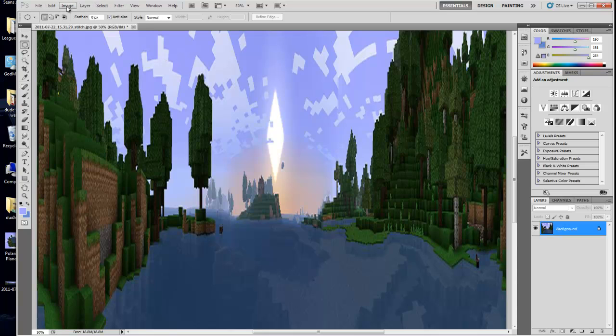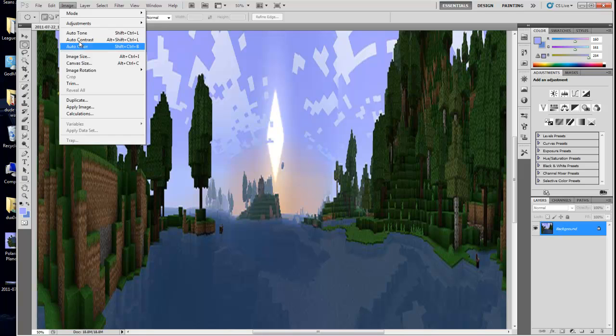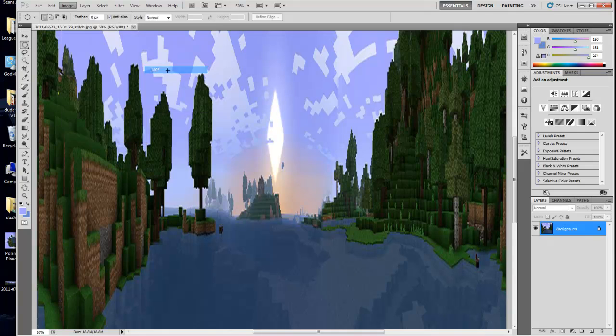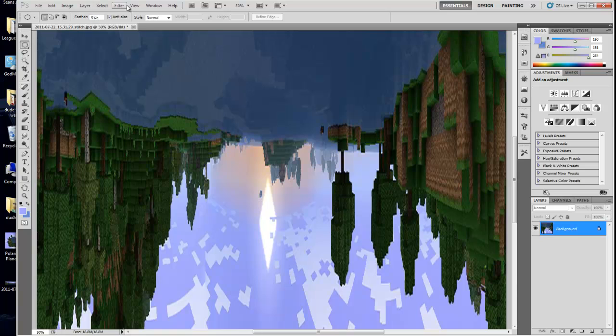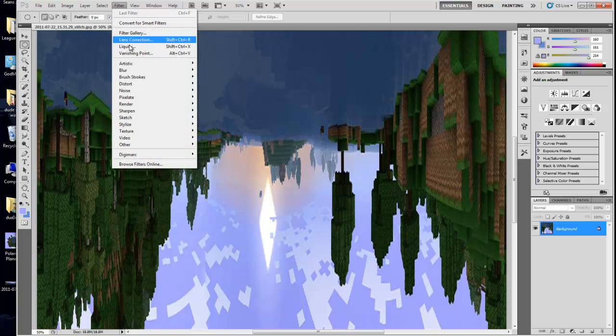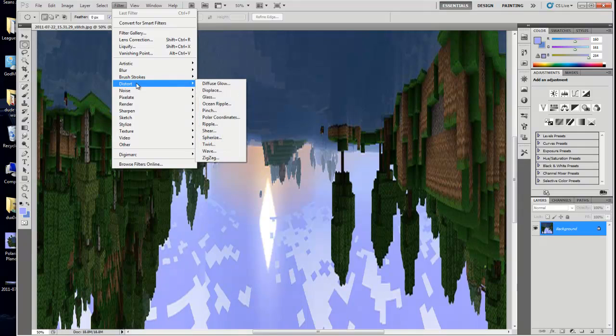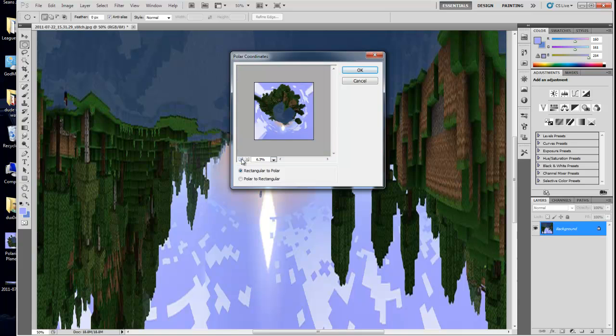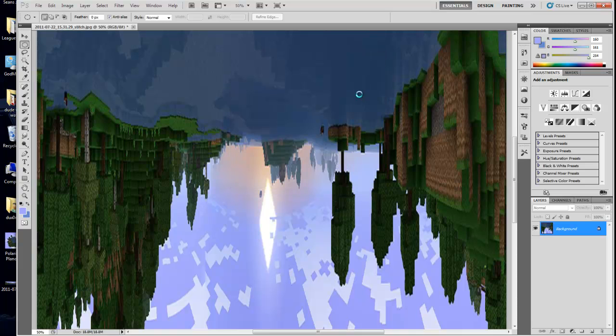Next you flip the image, so go Image, Image Rotation, 180 degrees. That will flip it vertically. And finally we go Filter, Distort, Polar Coordinates, and if you zoom out you'll see how it will look. Make sure this is set to rectangle to polar and hit OK.